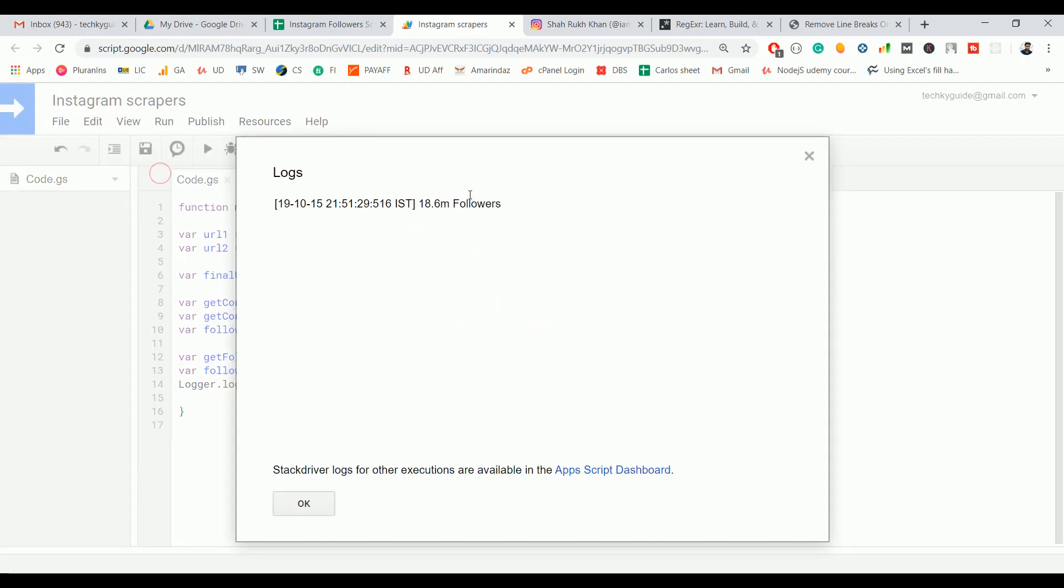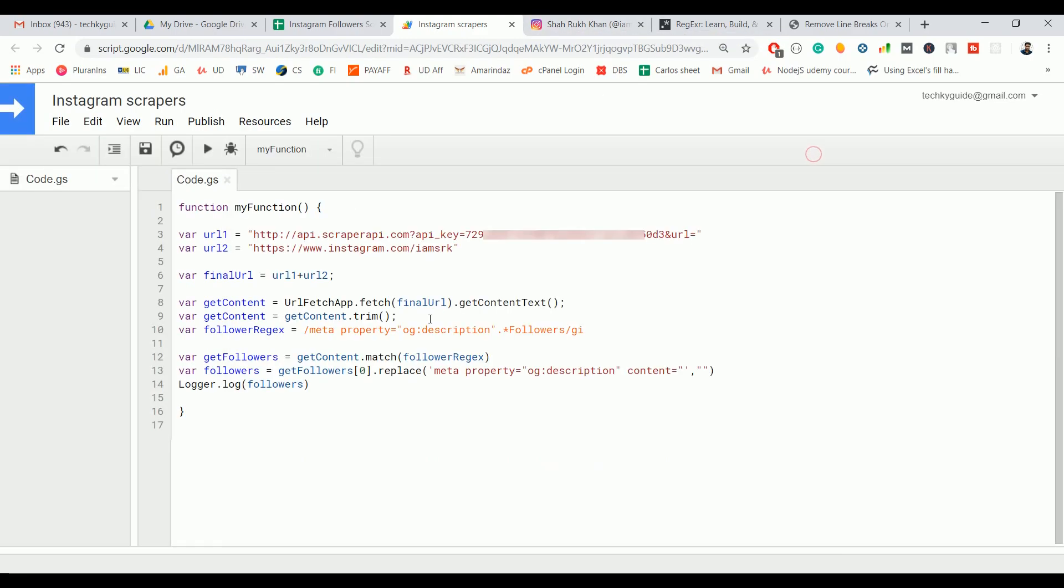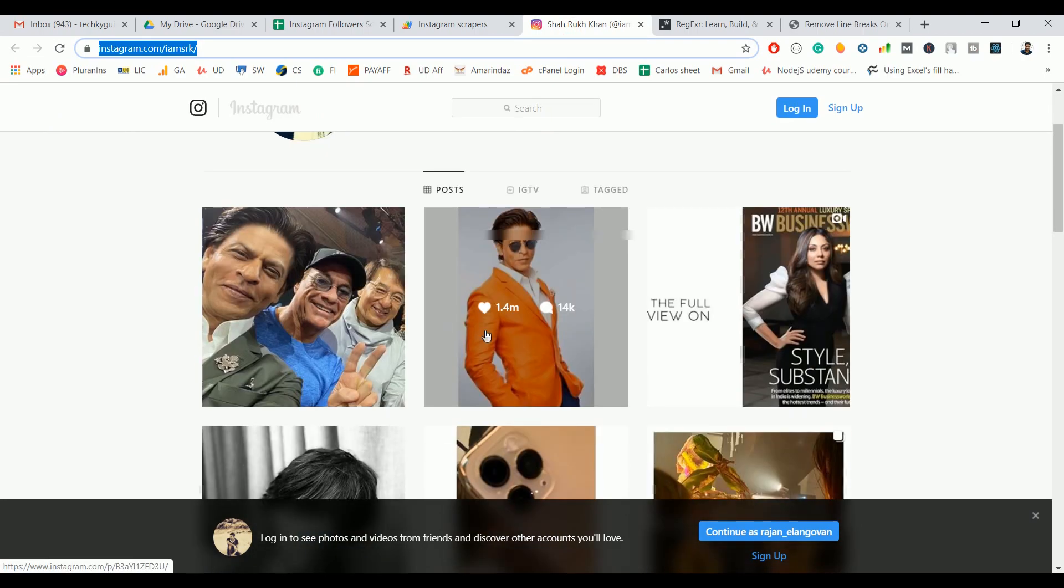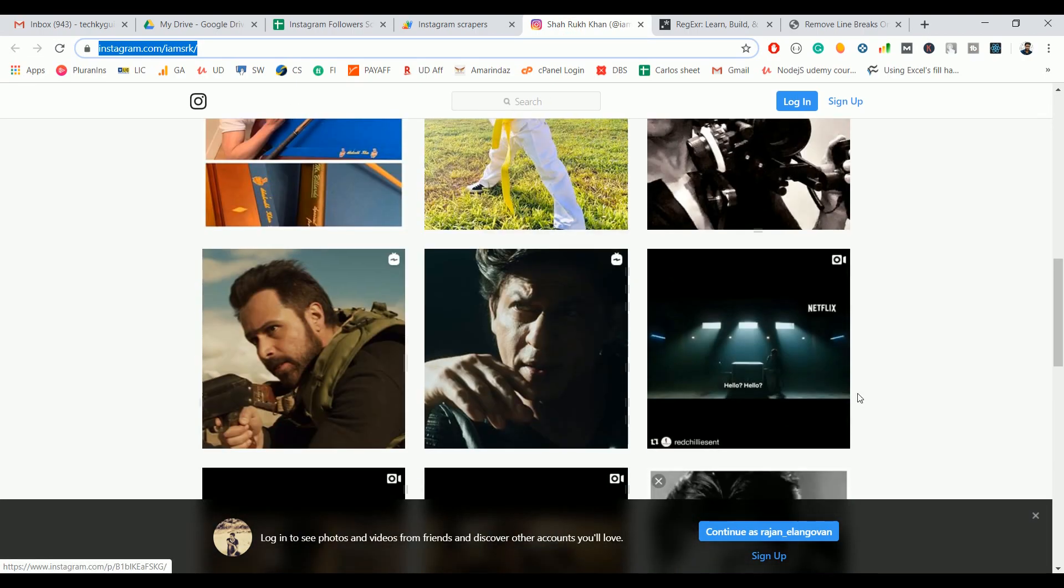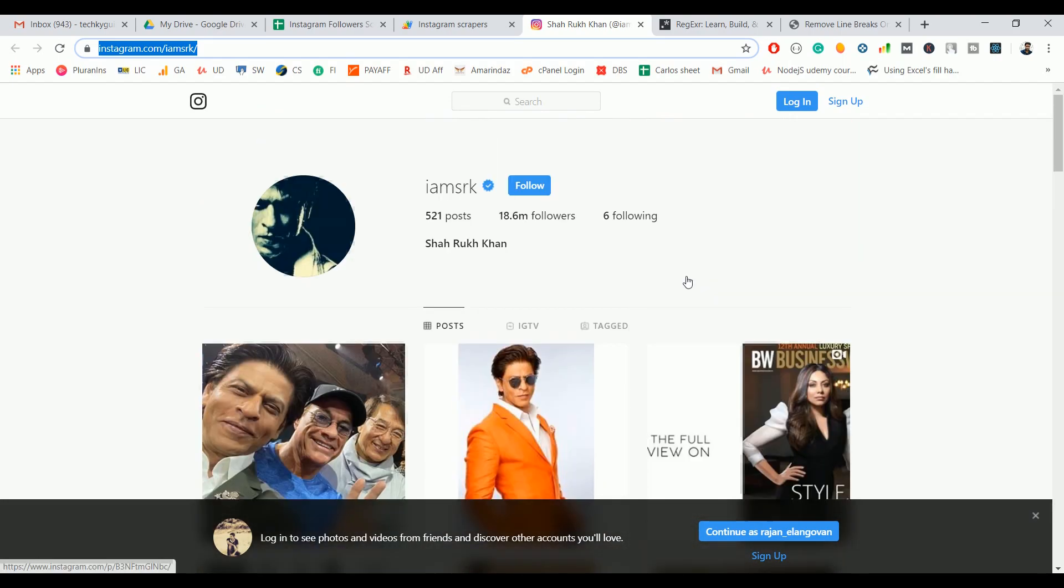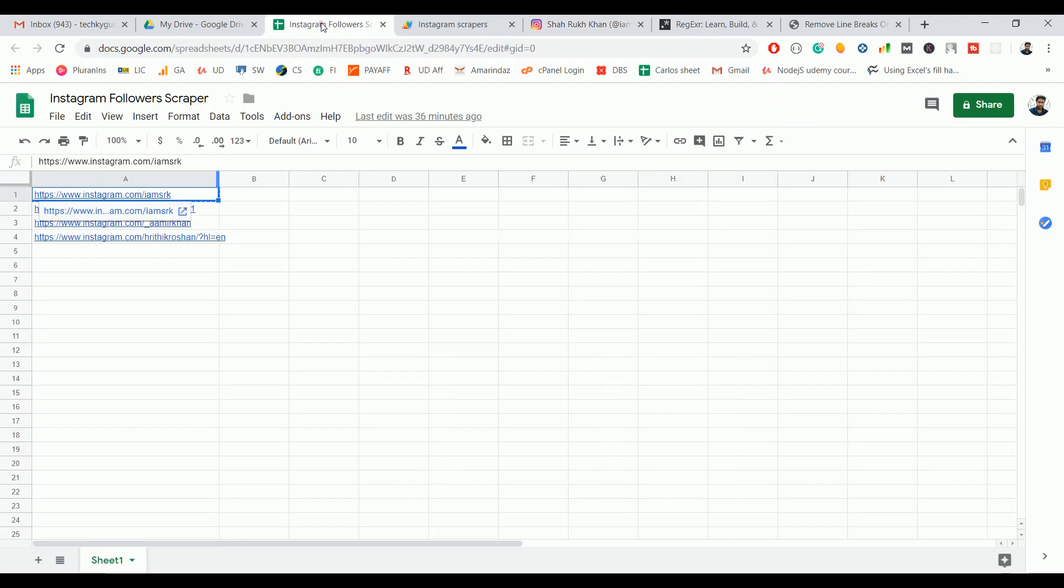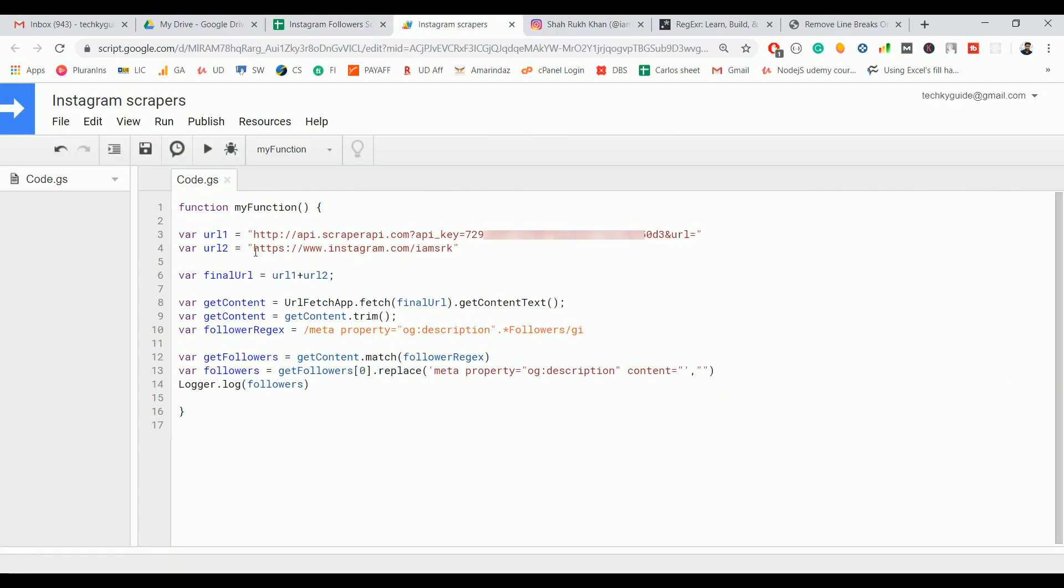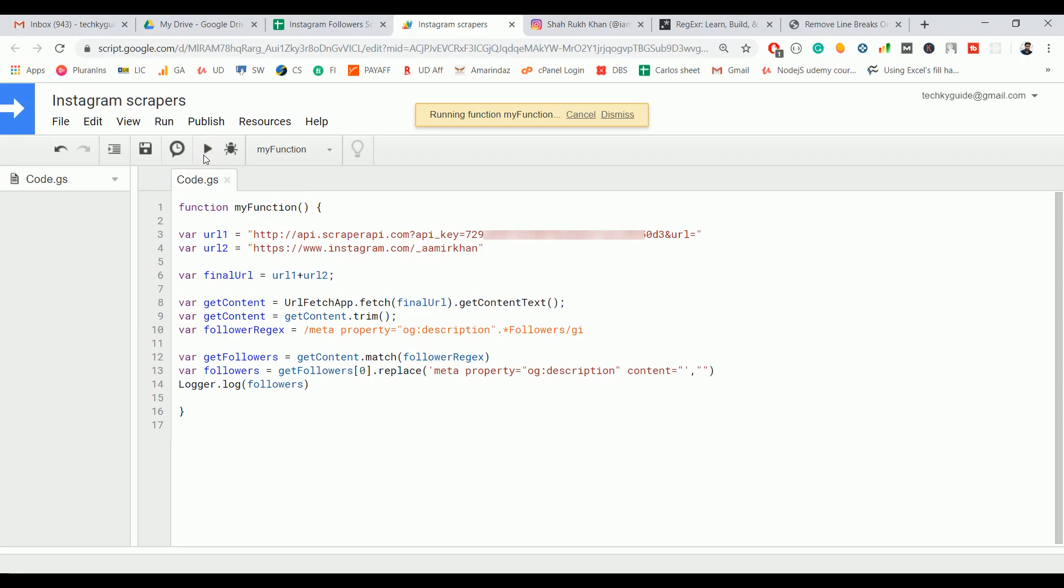If you go to View Logs, we got the exact follower count from the Instagram profile. You can use the same approach to scrape the post count, following count, or whatever details you want to scrape from this page. Let's scrape another person's profile - let's scrape Aamir Khan's profile. All we need to do is just replace url2, that's it, no other change. Click on Execute.